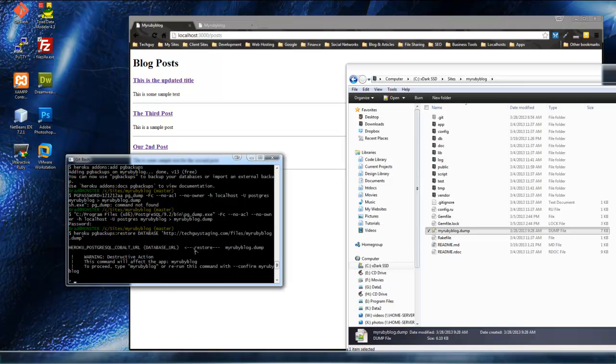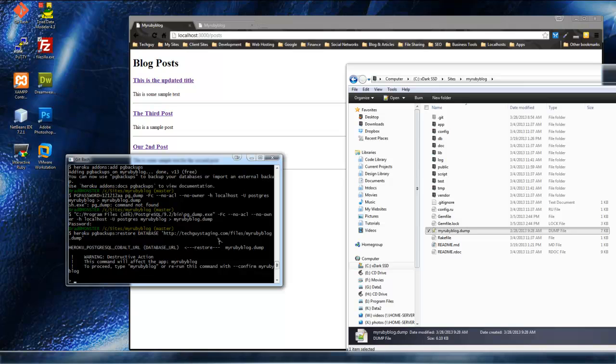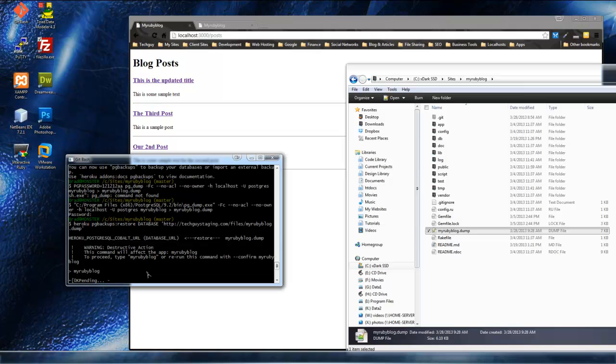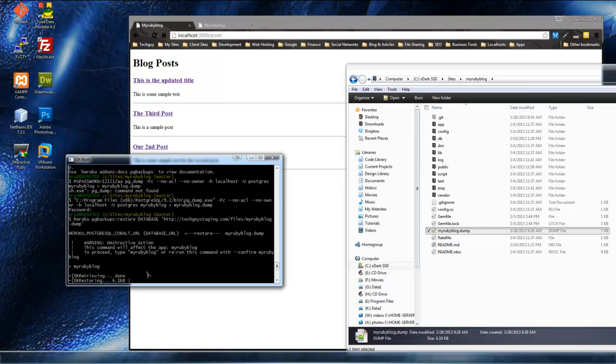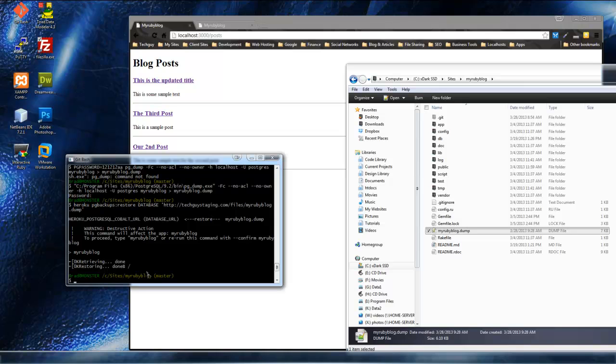So, what this is doing, it's telling us that this is a destructive action. And it's destructive because it's going to destroy whatever database we have on Heroku and replace it with this one. And that's what we want to do. So, it's just asking you to type in the name of the app. So, mine will be myrubyblog. All right.